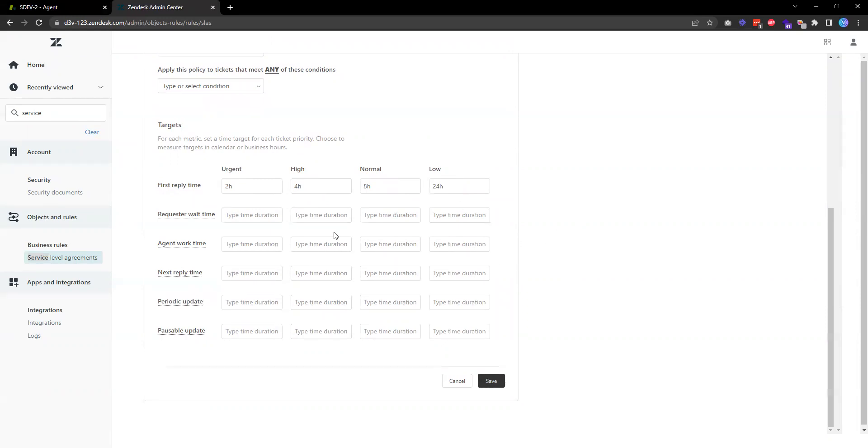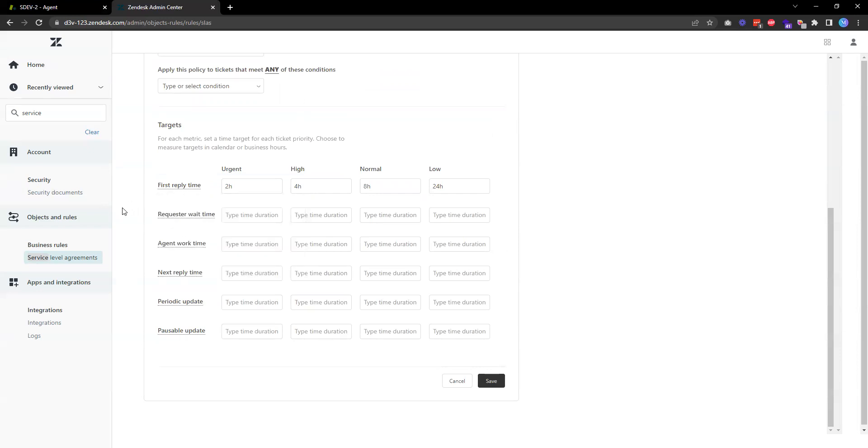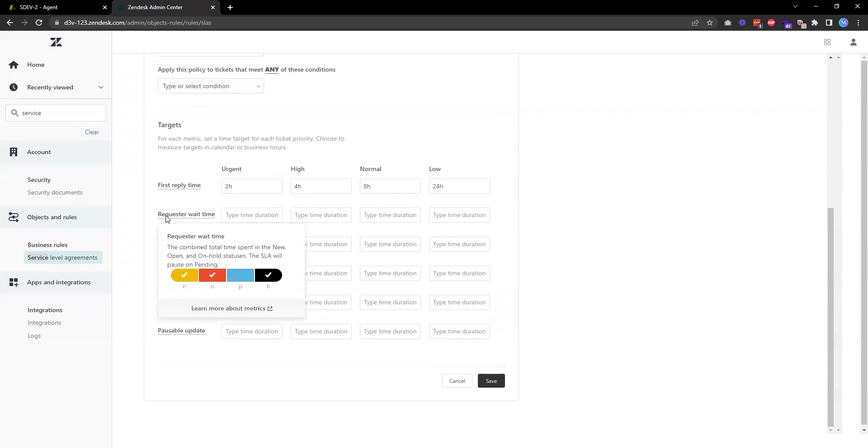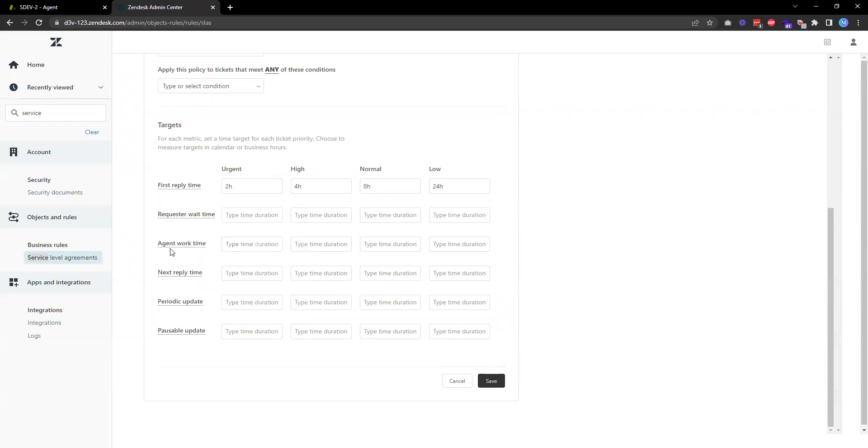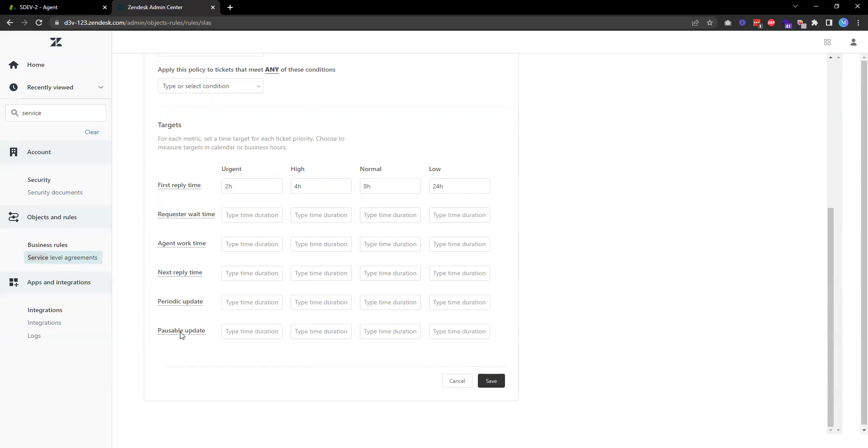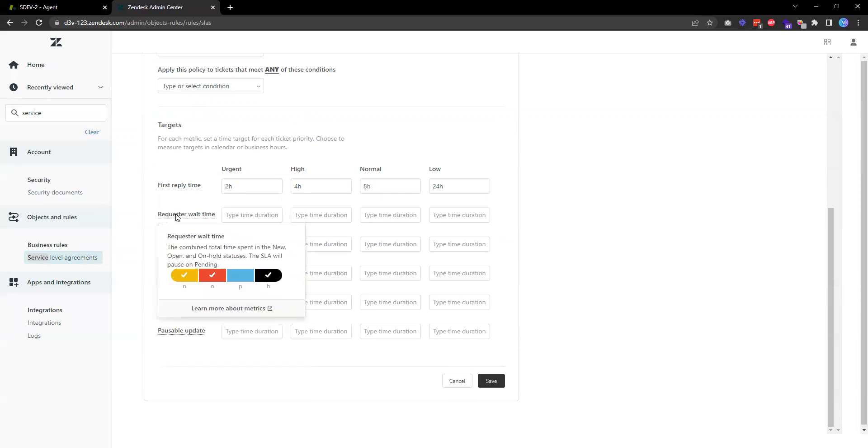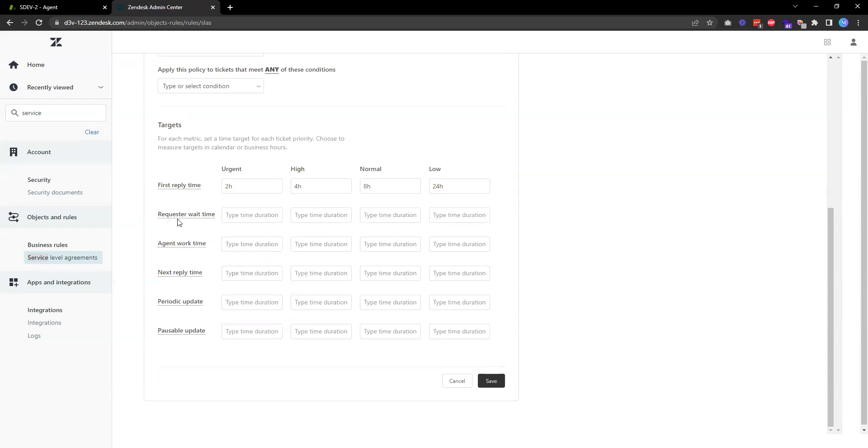In addition to first reply time we can also set different targets, things like request away time, agent work time, next reply time, periodic update, and also possible update. Each target will have their own different set of rules. For example, if it's request away time, that will count the total time spent in new, open, and hold. The SLA will pass if the ticket is updated to pending.